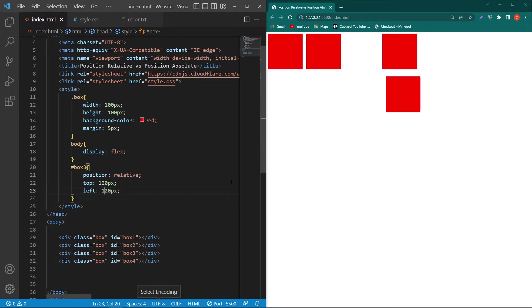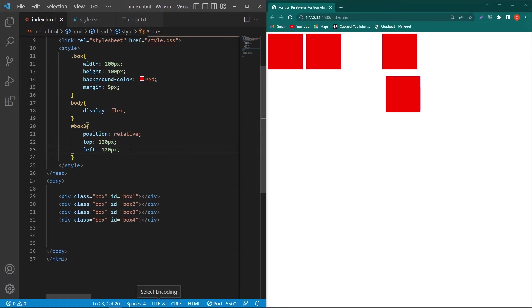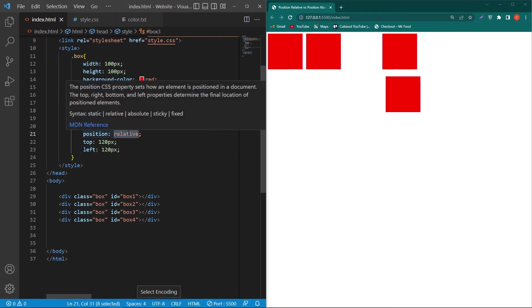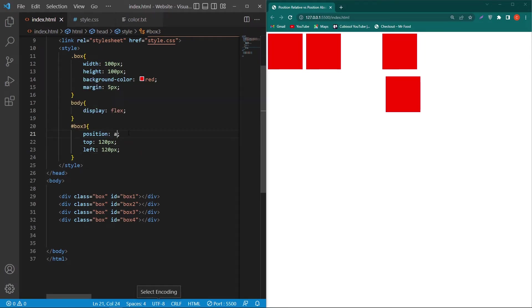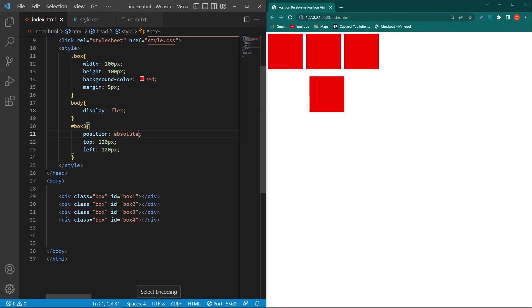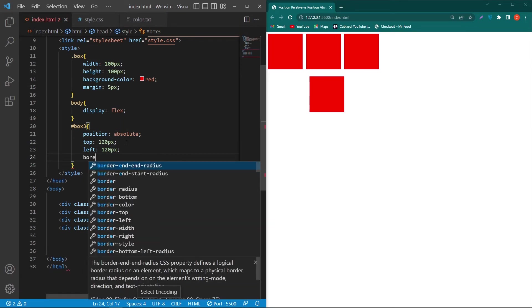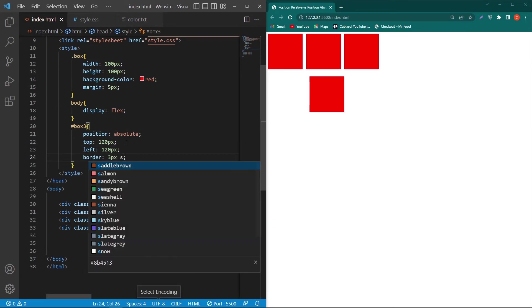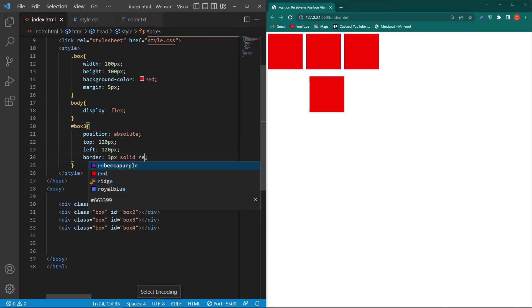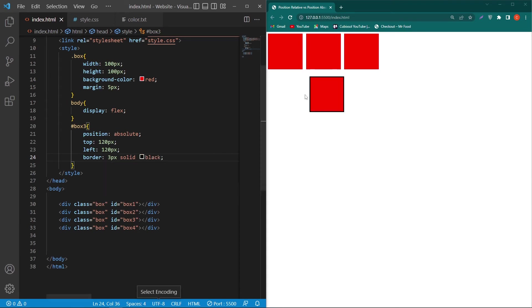Now what I will do is change this position relative to position absolute. So now you can see that it has left its original position. So the box is this one. First of all I will type here border 3 pixel solid black.